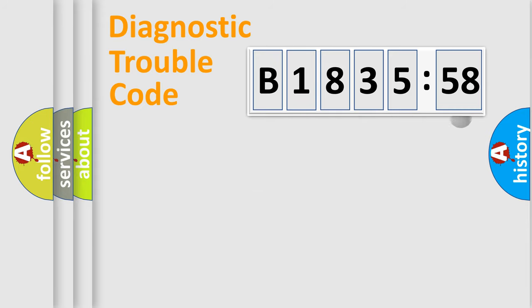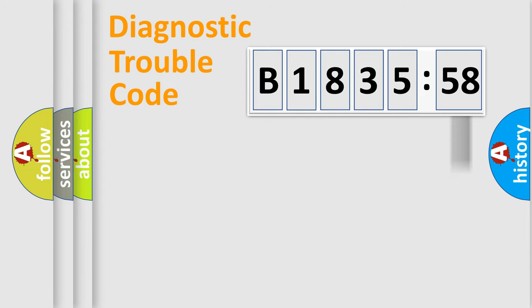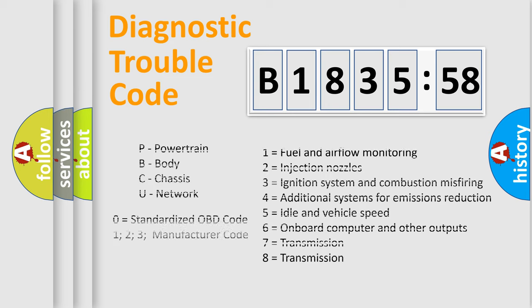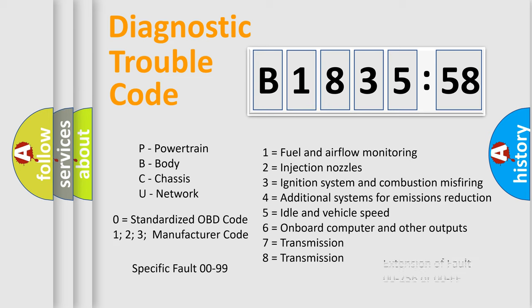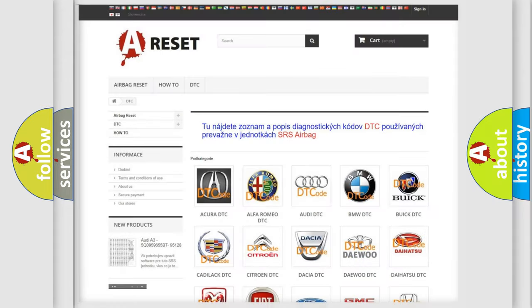Only the last two characters define the specific fault of the group. The add-on to the error code serves to specify the status in more detail. For example, a short to ground. Let's not forget that such a division is valid only if the second character code is expressed by the number zero.